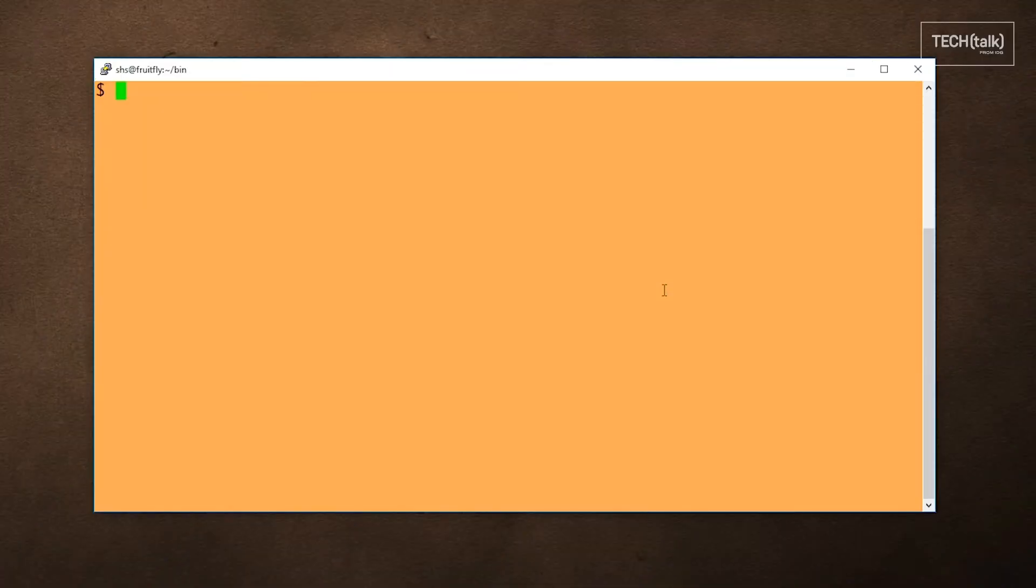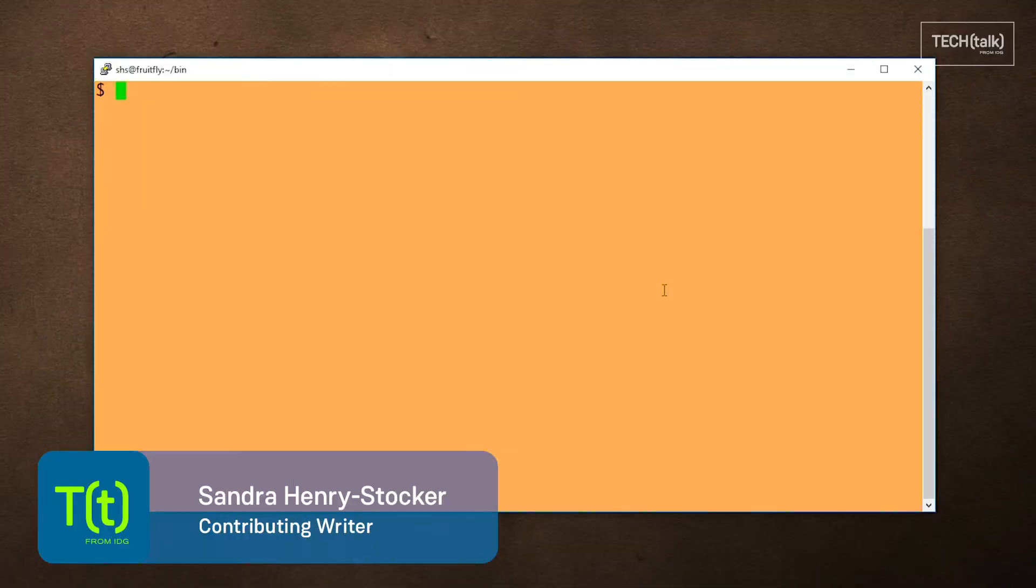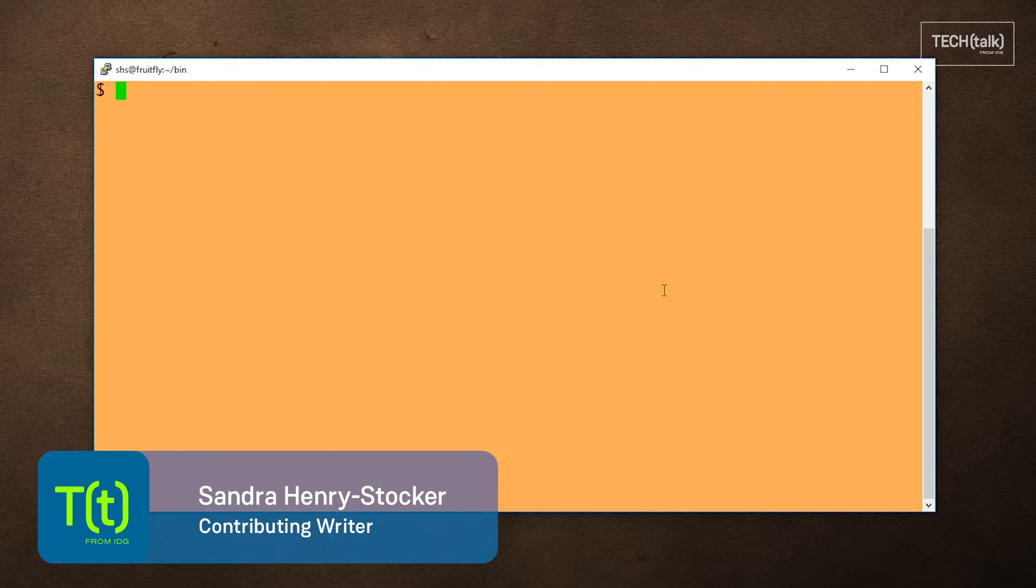Hi, this is Sandra Henry-Stocker, author of the Unix as a Second Language blog on Network World. In this two-minute Linux tip, I want to talk about looping in scripts and on the command line.